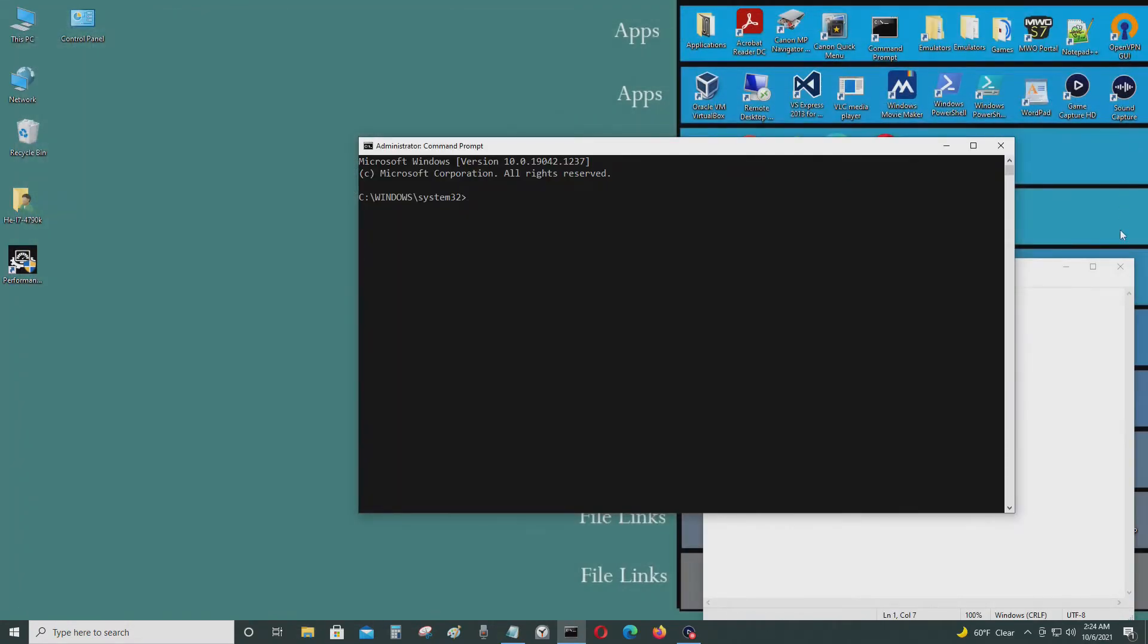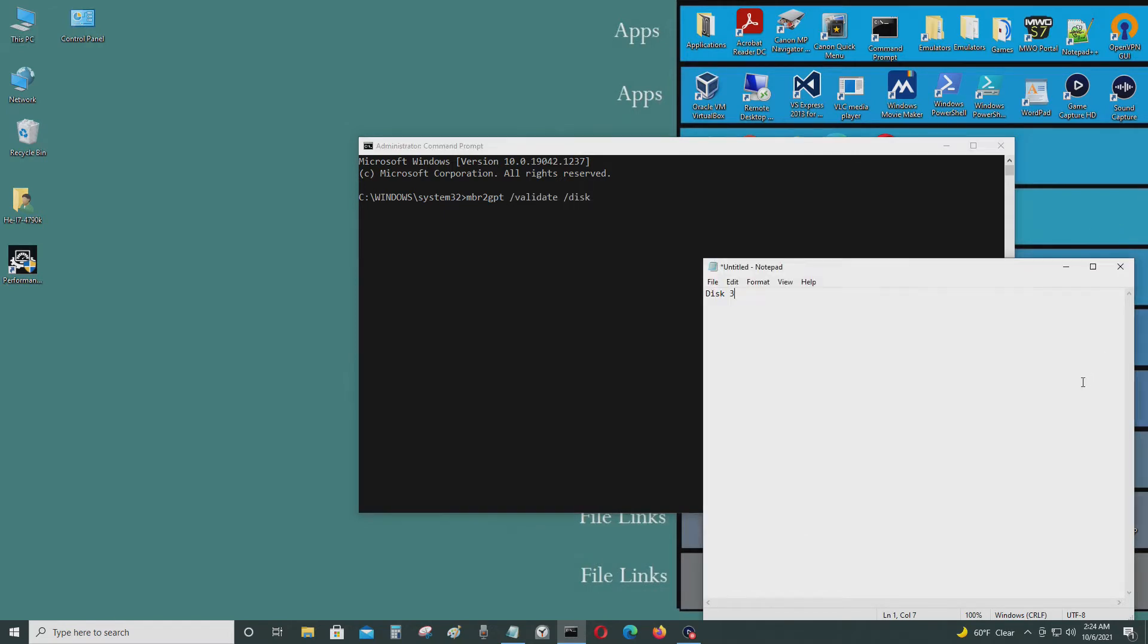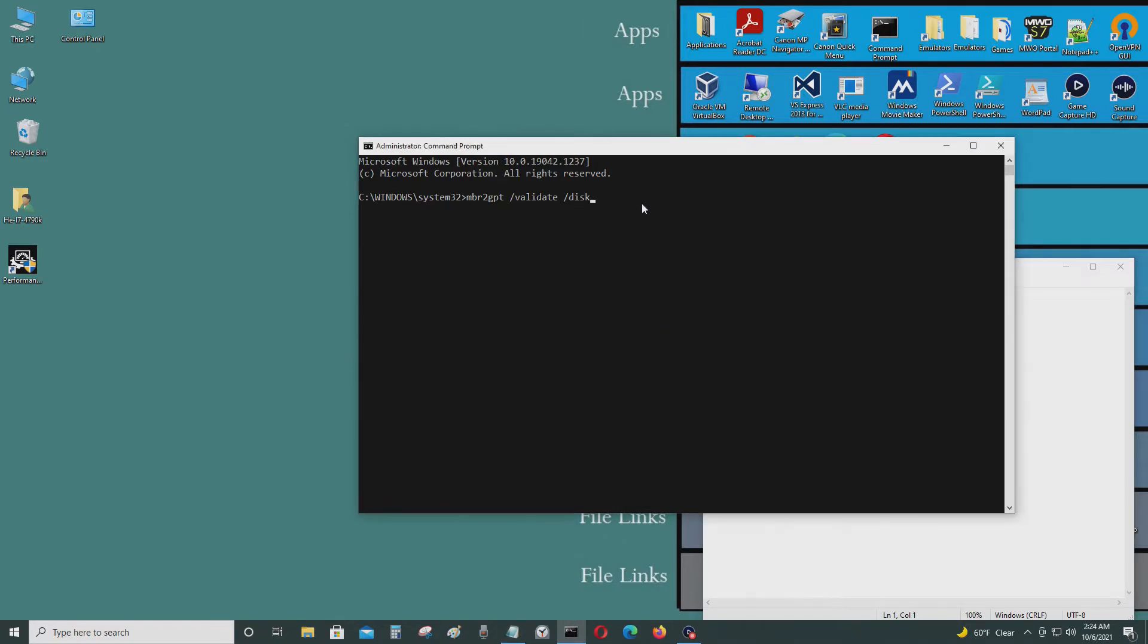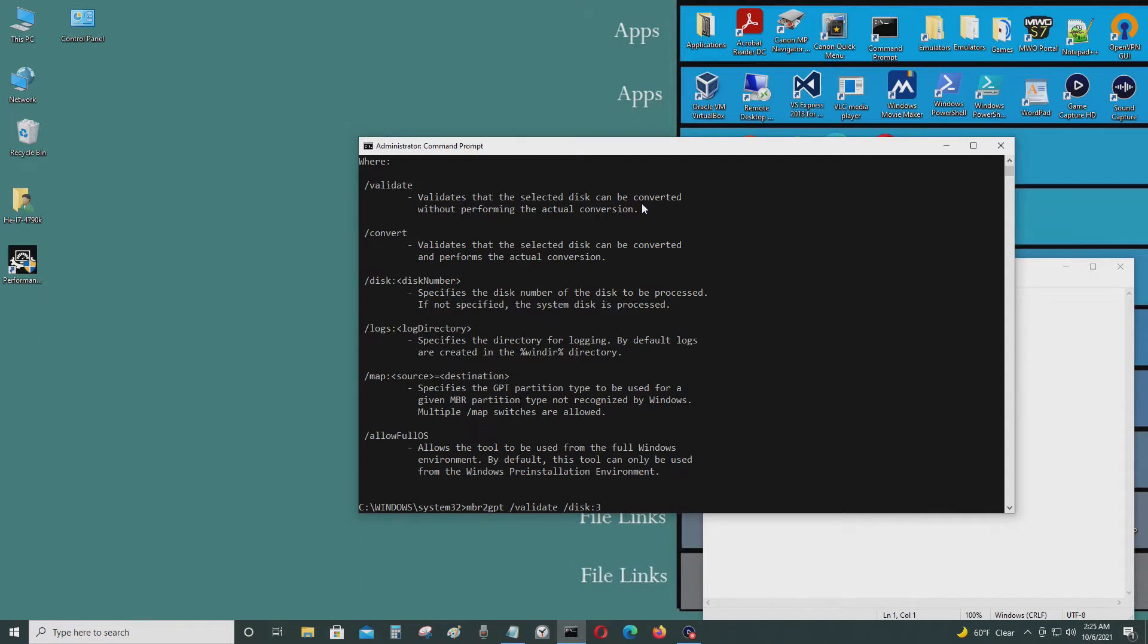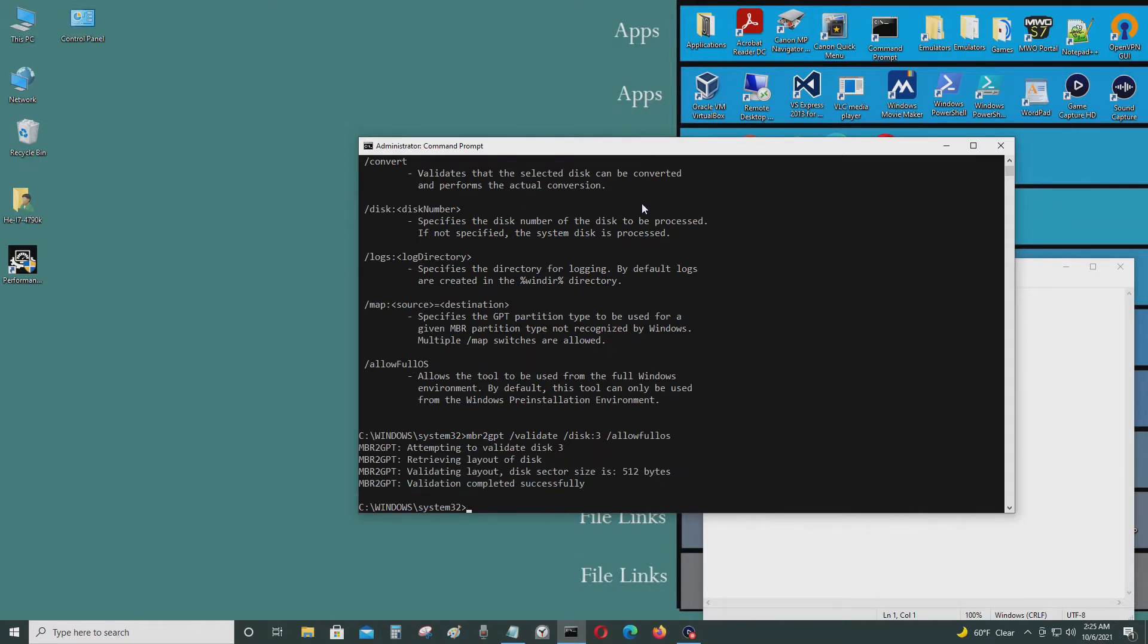So let's first do a validation. MBR2GPT validate. The disk I want to use is disk 3. So it does work.